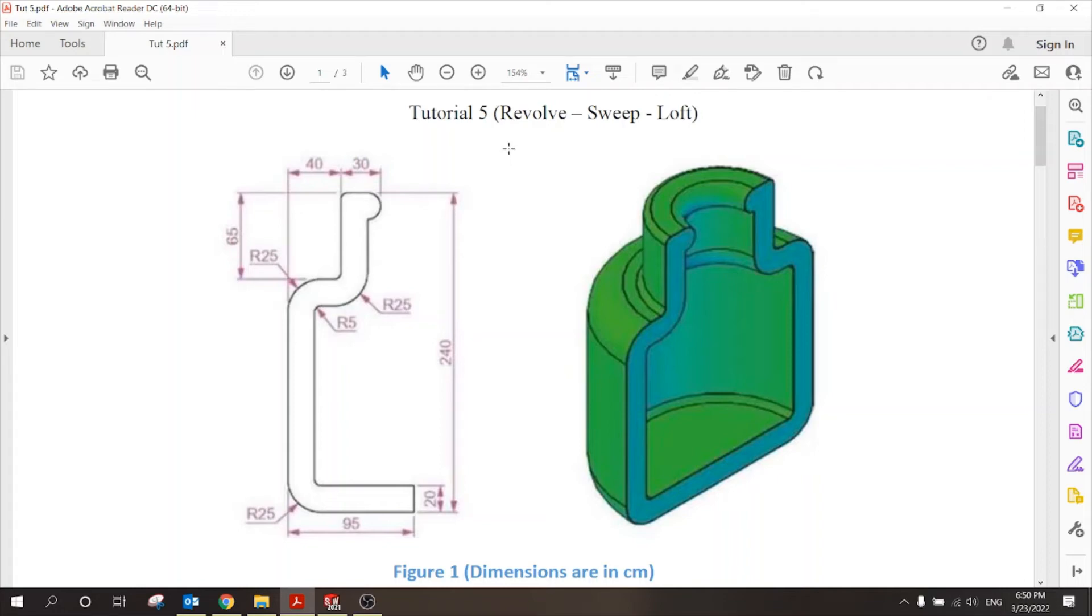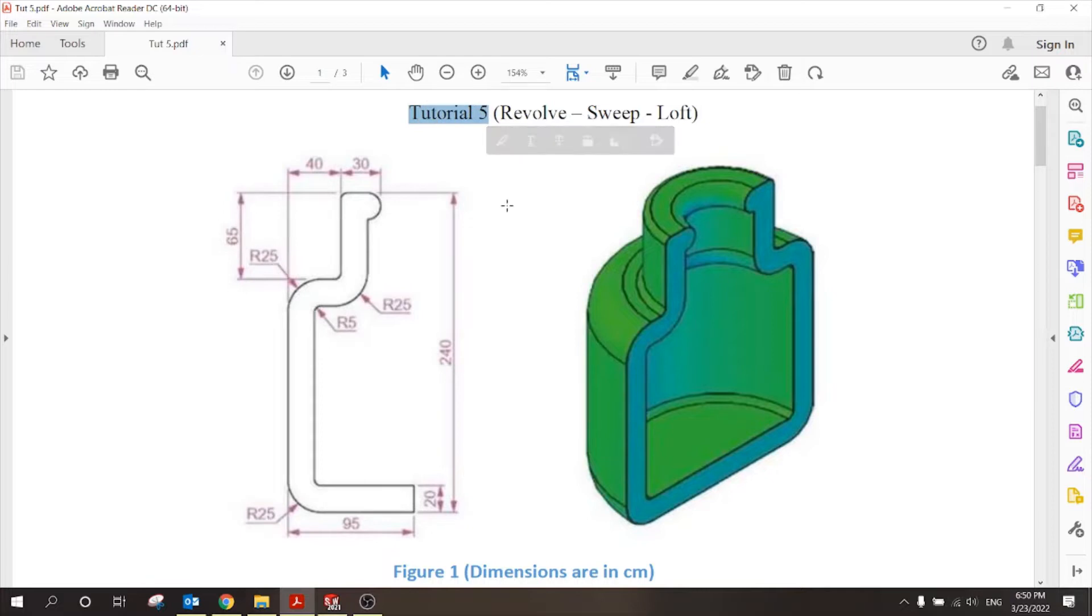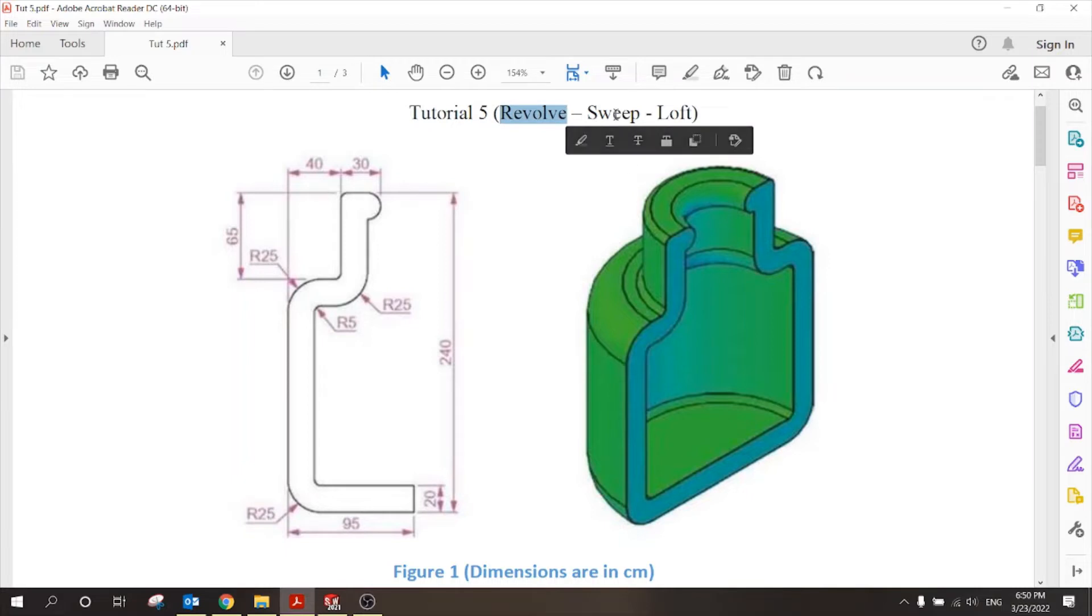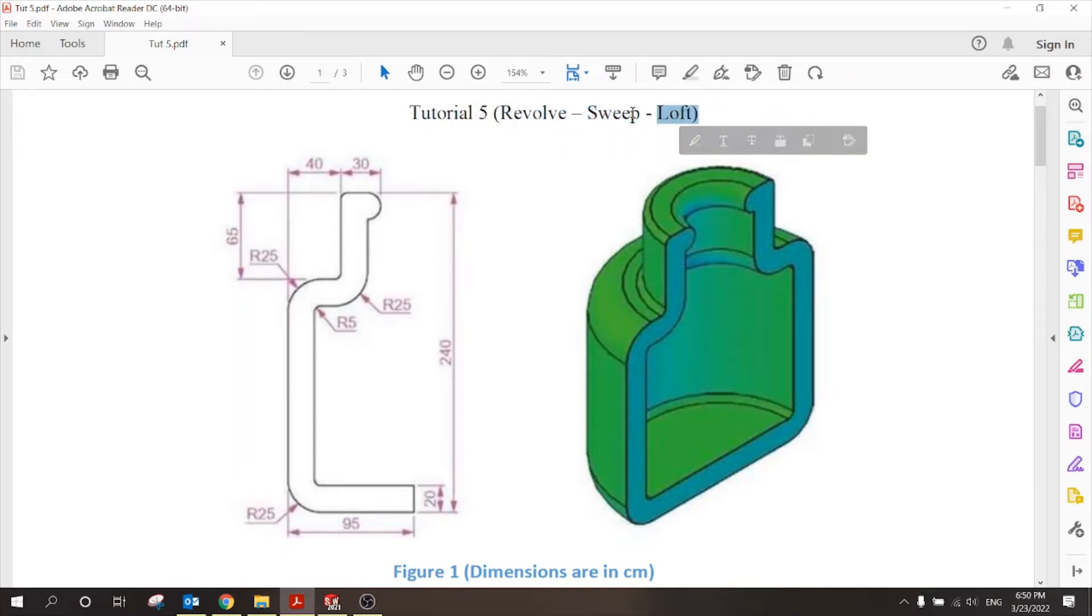Hello everyone, this is tutorial 5 of the CAD course, in which we'll learn about three important tools in the software: revolve, sweep, and loft. These are very important three commands.